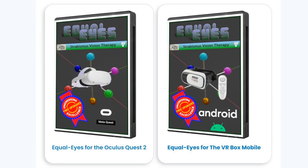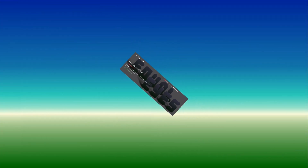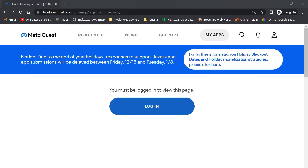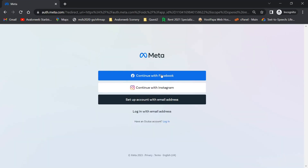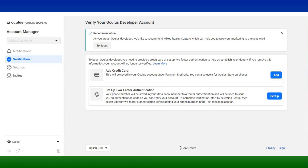It will simply enable you to install applications from other sources than Oculus, such as Avalon Web VR. Go to the Oculus developer website — a link is provided below the video. Log in to your existing Meta account, which you created when you first set up your headset. From the developer dashboard you must verify your account by adding a credit card or setting up two-factor authentication.